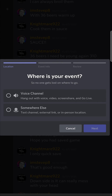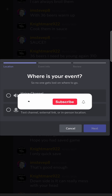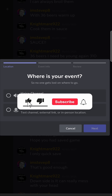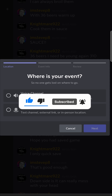Choose if you want it in a voice channel and then just go through the process like you would on the desktop version. So that's how you can create an event on your mobile on Discord. If this video helped you out, don't forget to drop a like and subscribe for more. I'll see you in the next video. Take care.